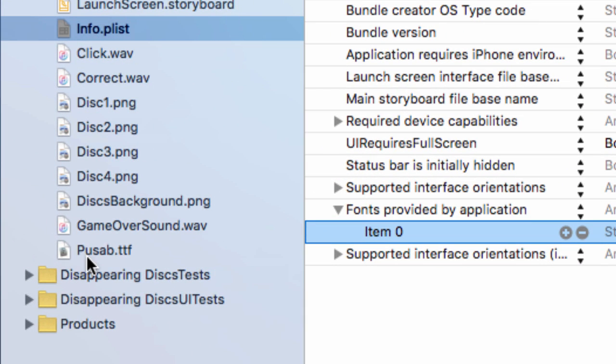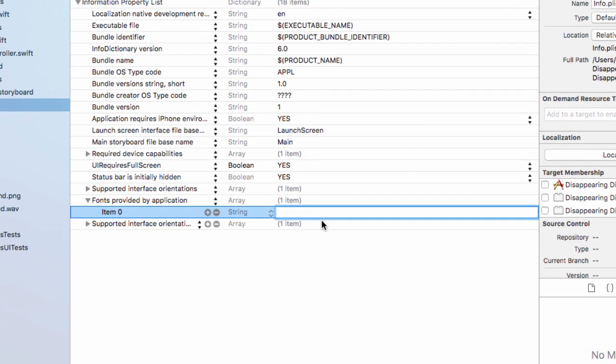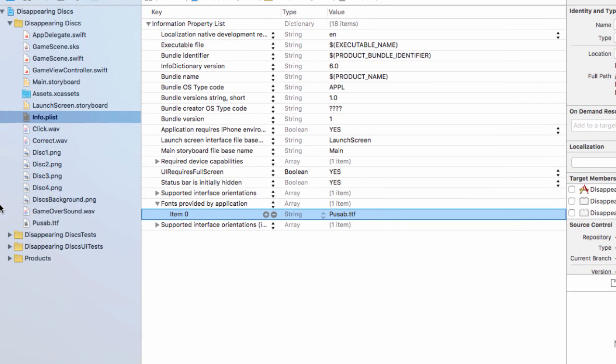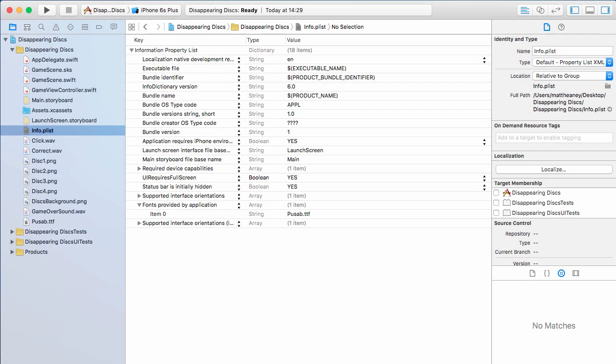Here all we have to do is type the file name for the custom font, which is pusab.ttf with a capital P. Make sure it's spelled right because if it's not it will not work. Make sure you have the same capital letters here as you do in the file name. That is the custom font now set up and ready to be used in our project.